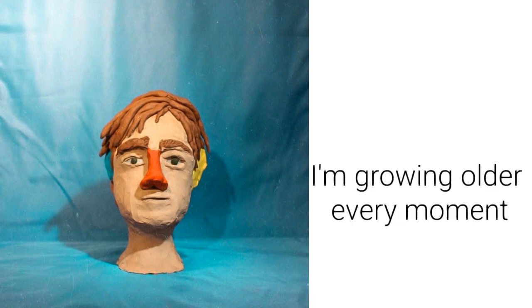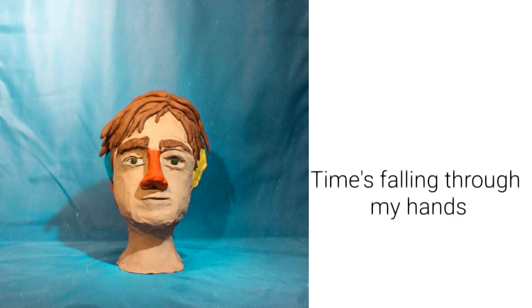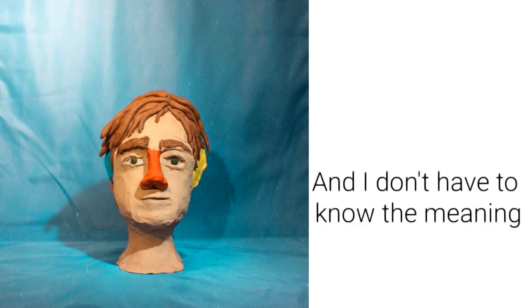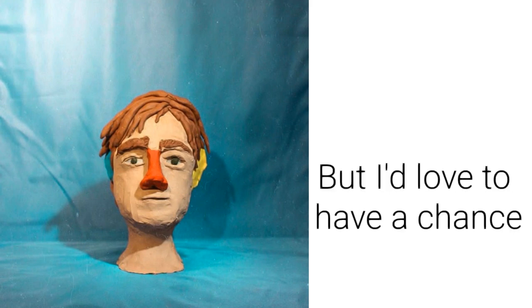I'm growing older every moment, time's falling through my hands. And I don't have to know the meaning, but I'd love to have a chance.